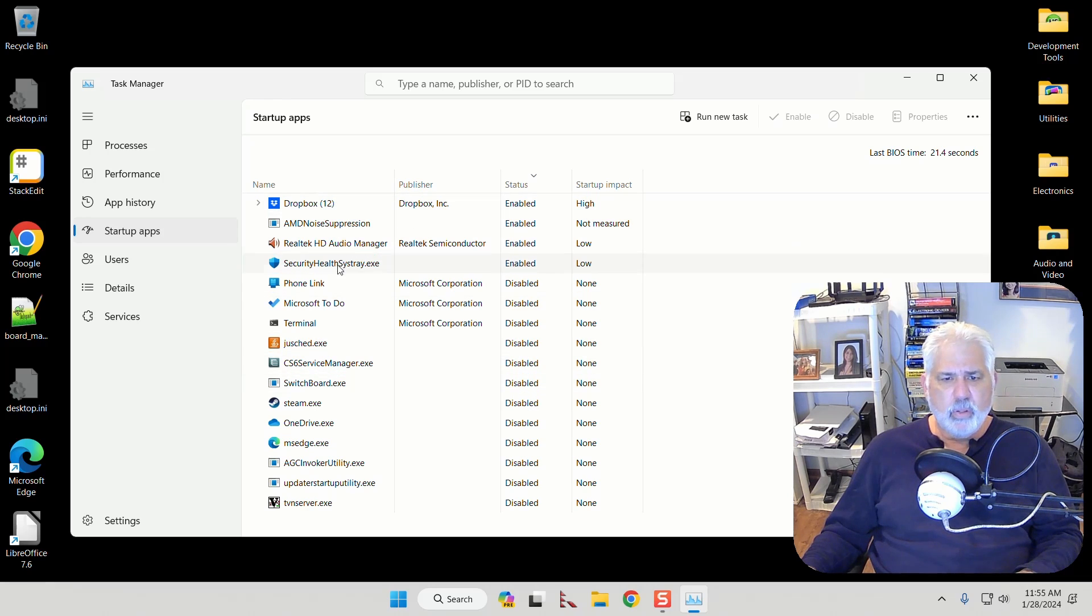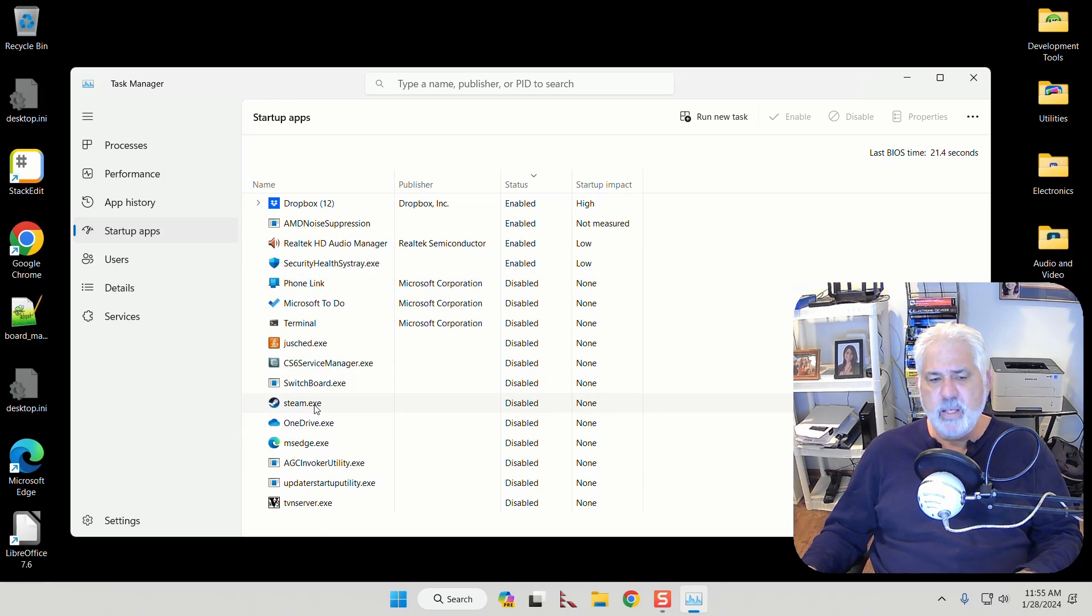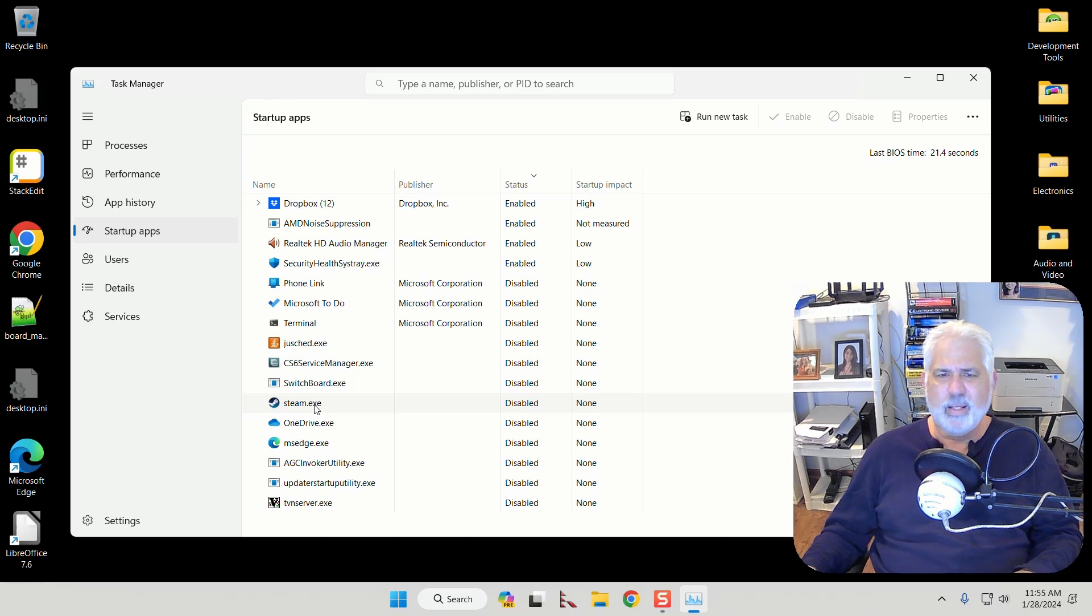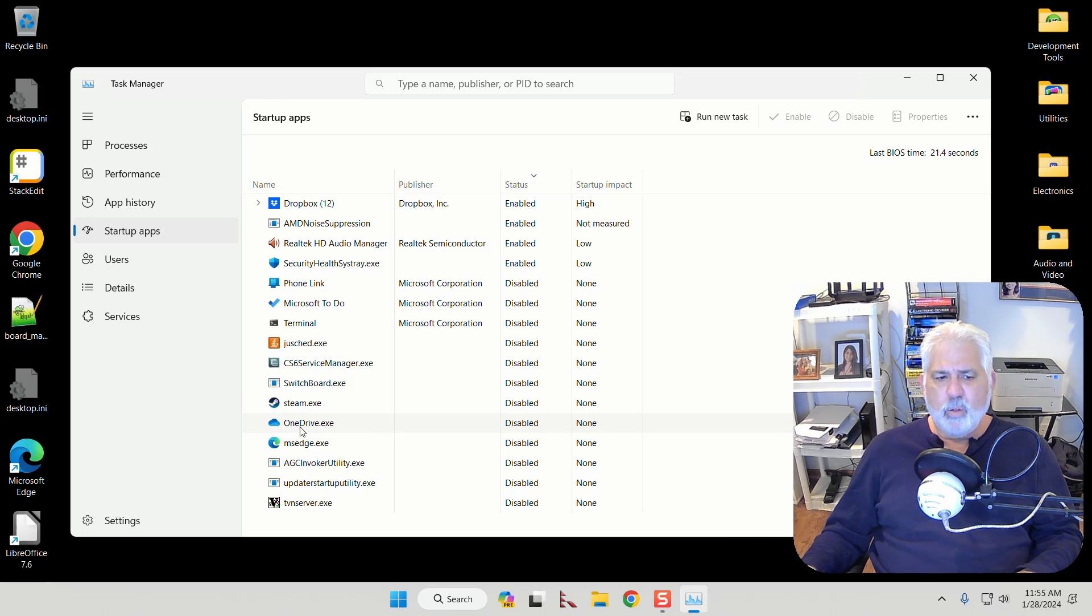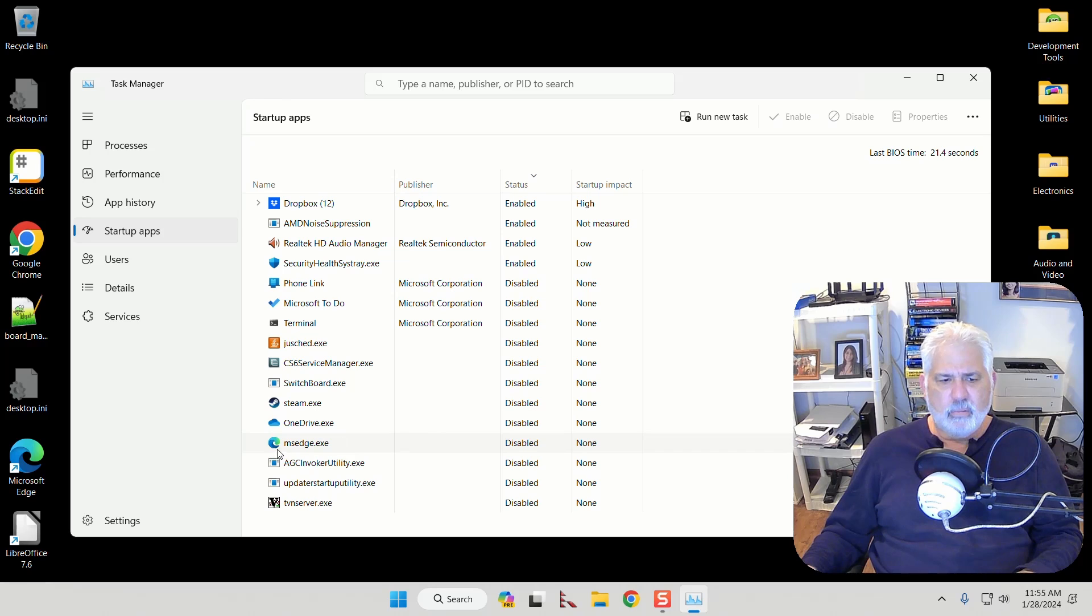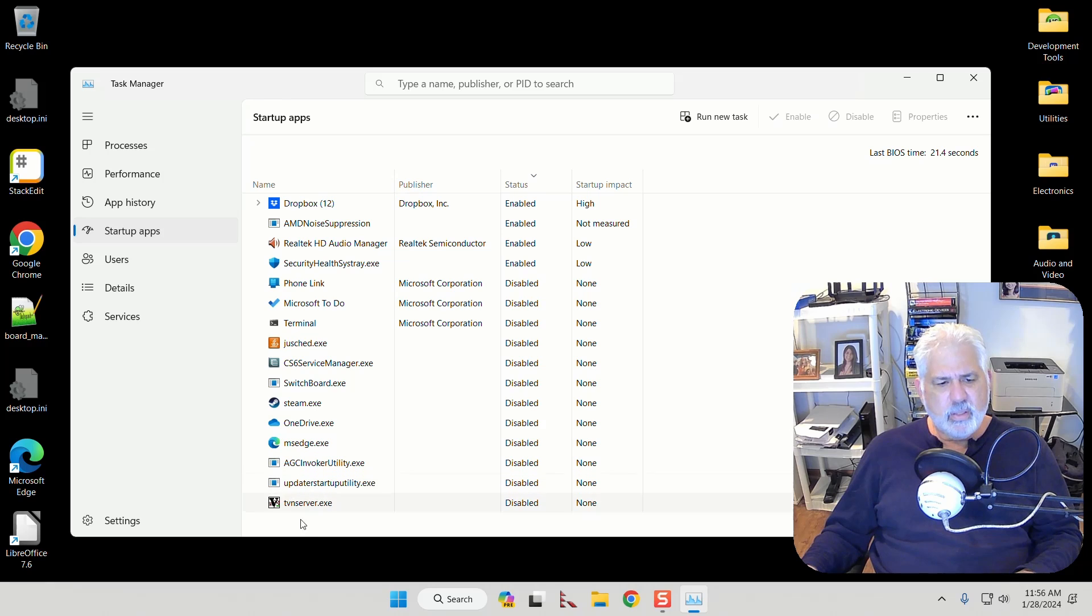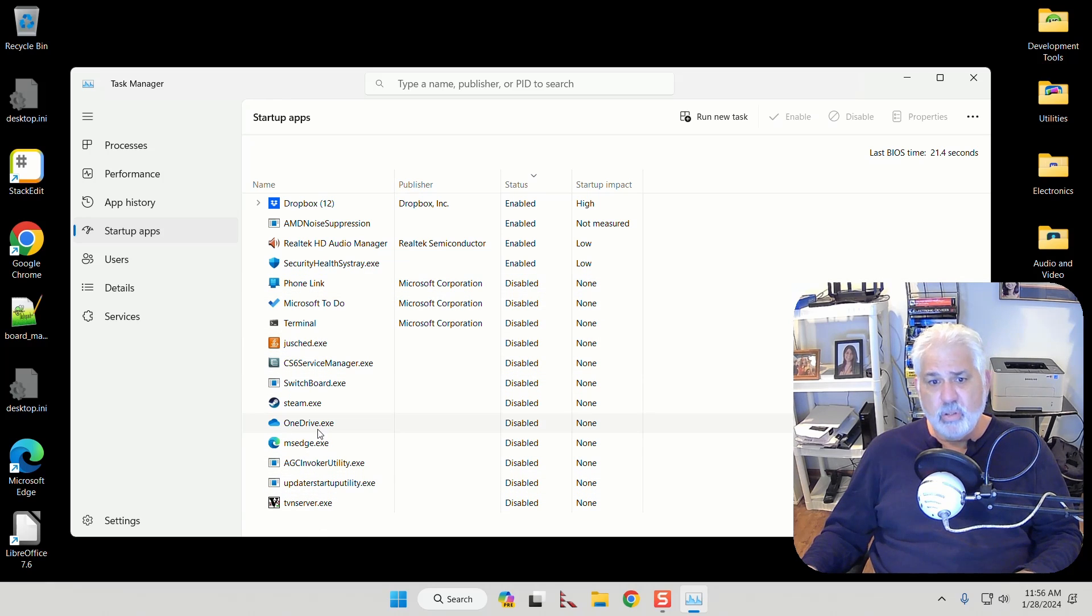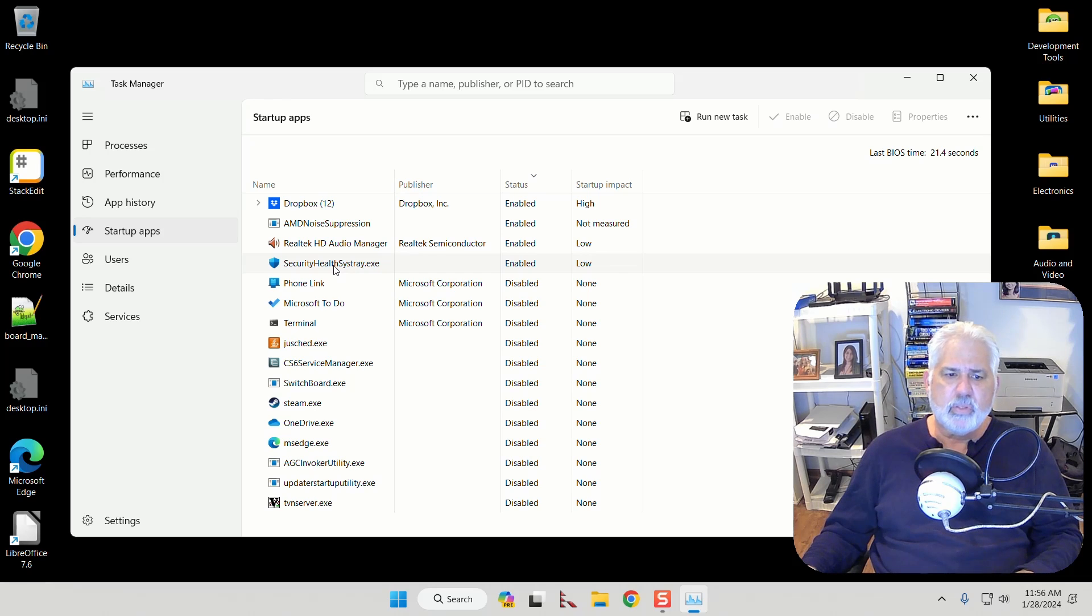So if we look through here I actually don't have very many things running. I've disabled a lot of them. Steam for game playing. I don't want that starting every time my computer starts. It'll start instead when I want to start a game. I don't use OneDrive currently. I don't need to auto start MS Edge. I use Chrome a lot. And you can see there's a list of things in here and I've turned a lot of them off leaving certain things like security, health, sys tray running.